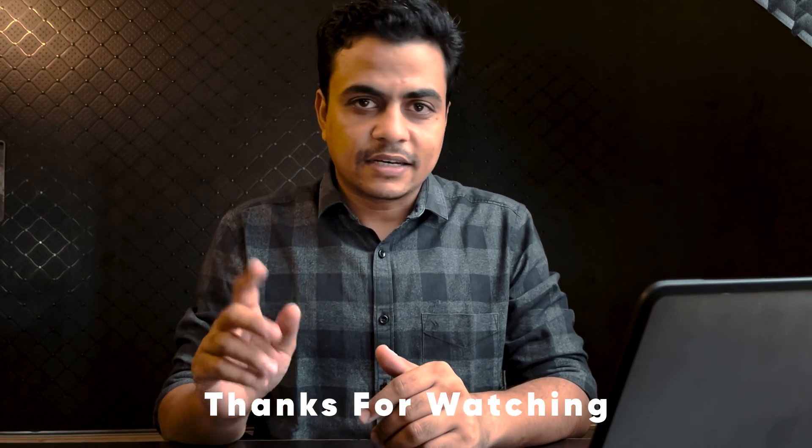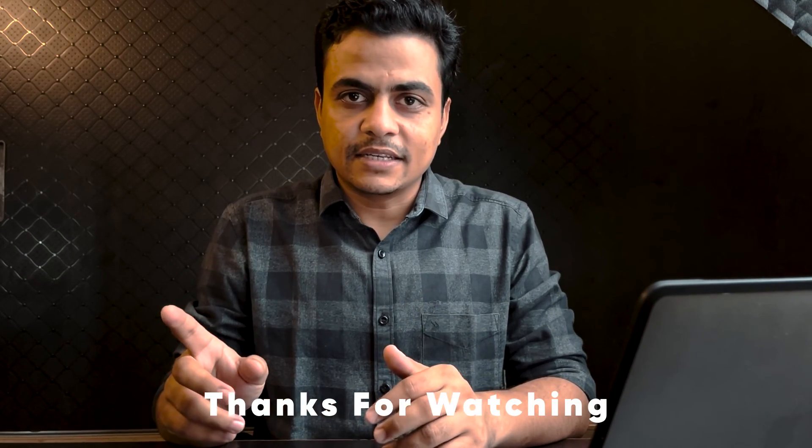Thanks for watching. Keep following the series to learn the entire Monday automation. Thank you.